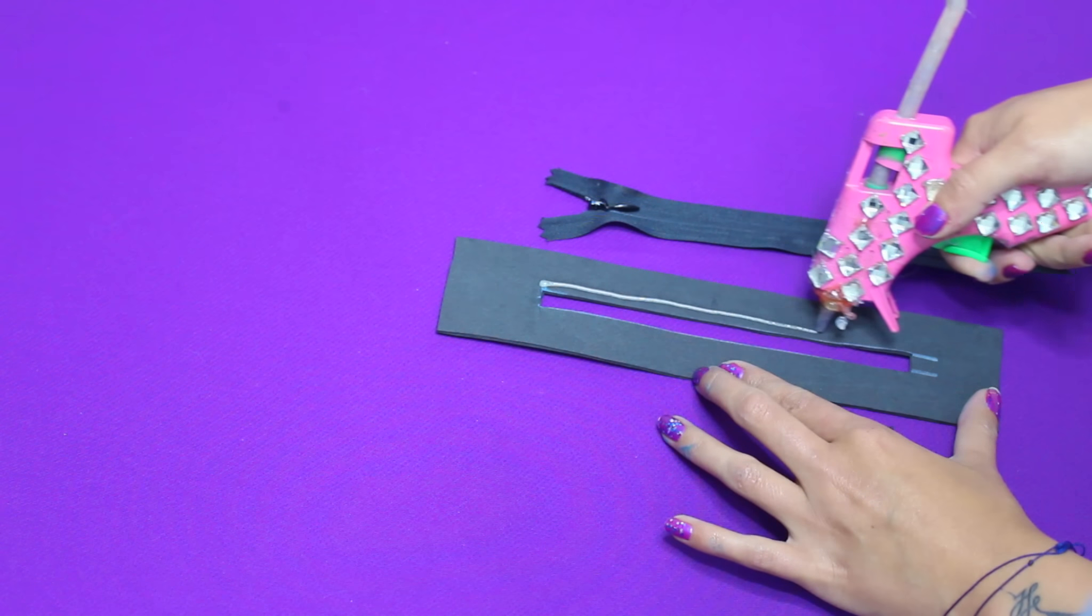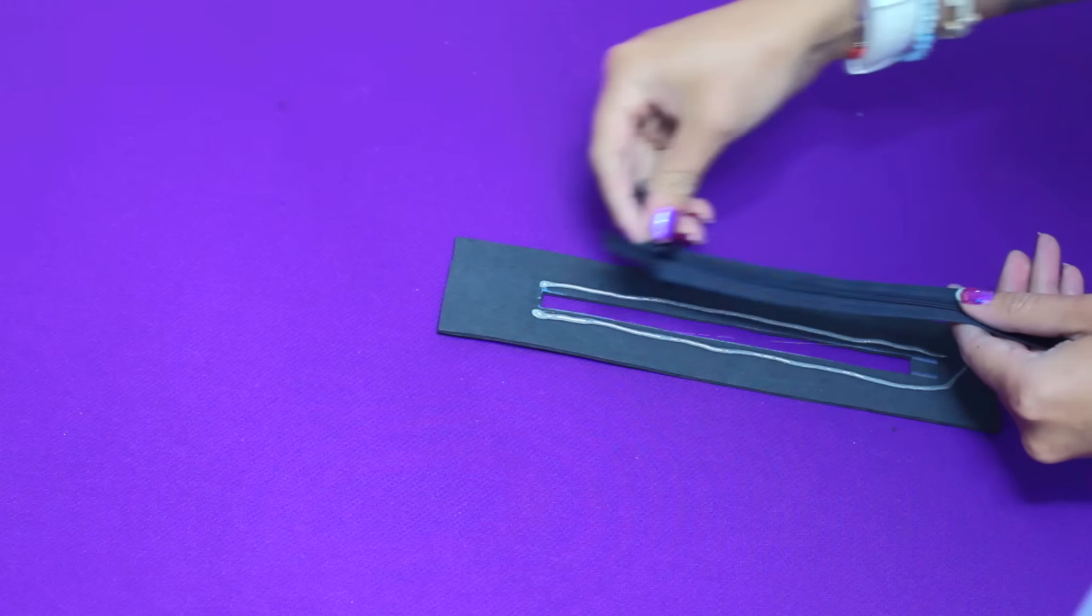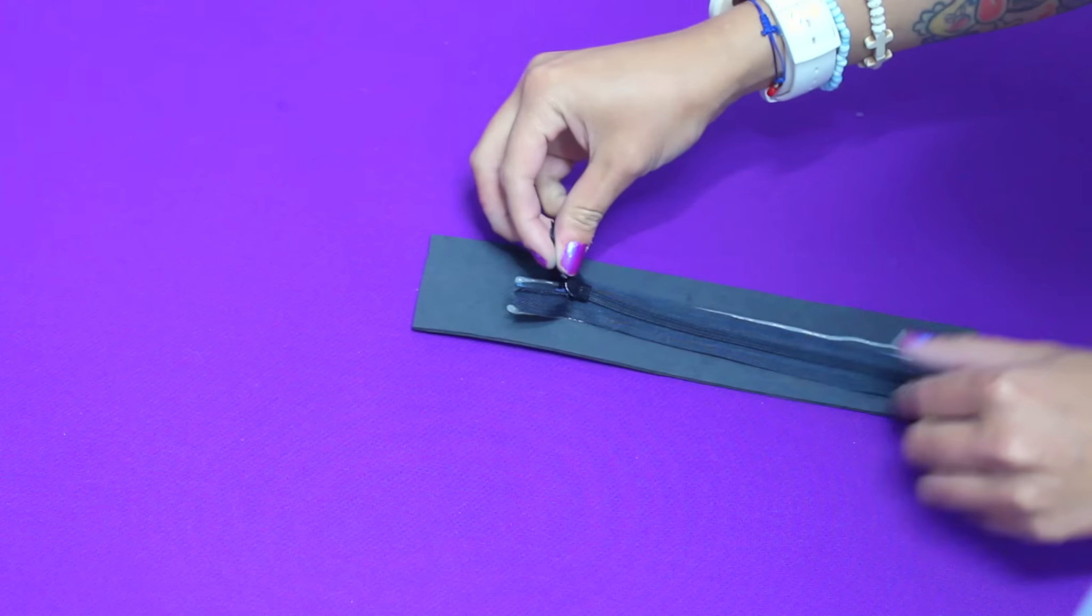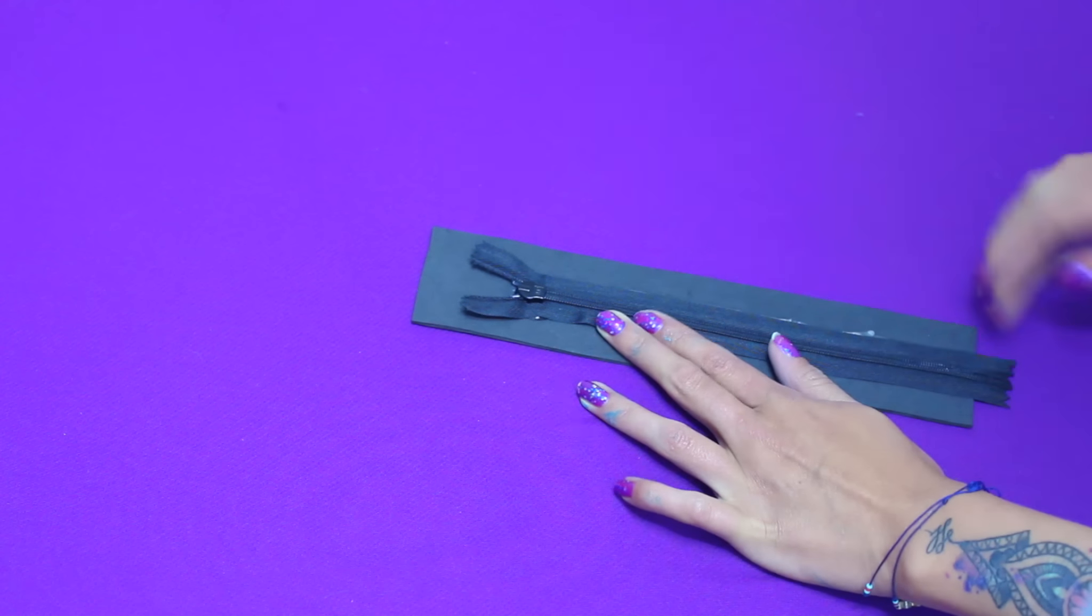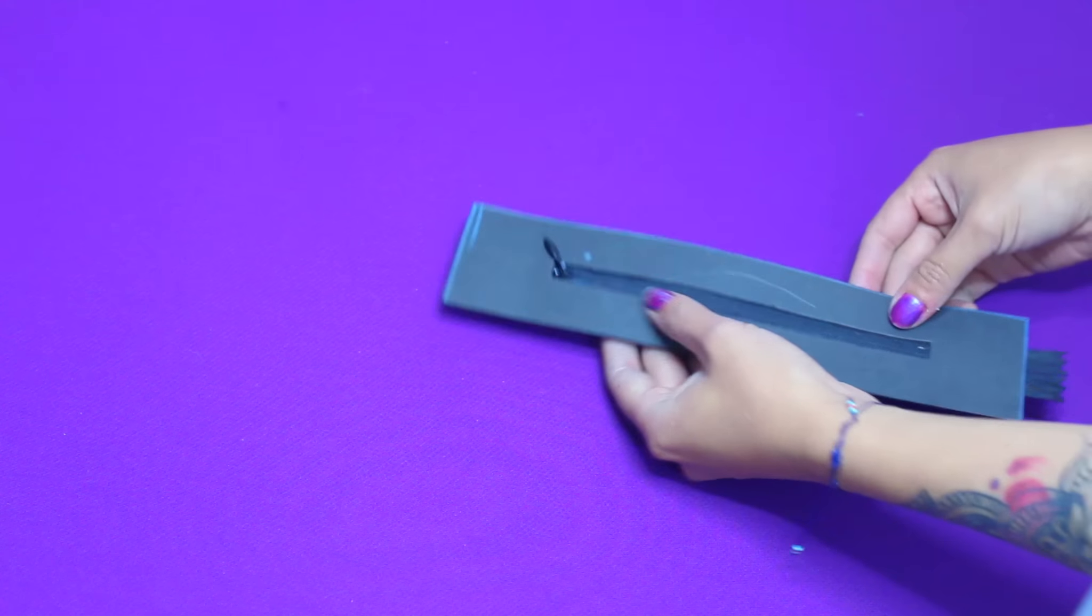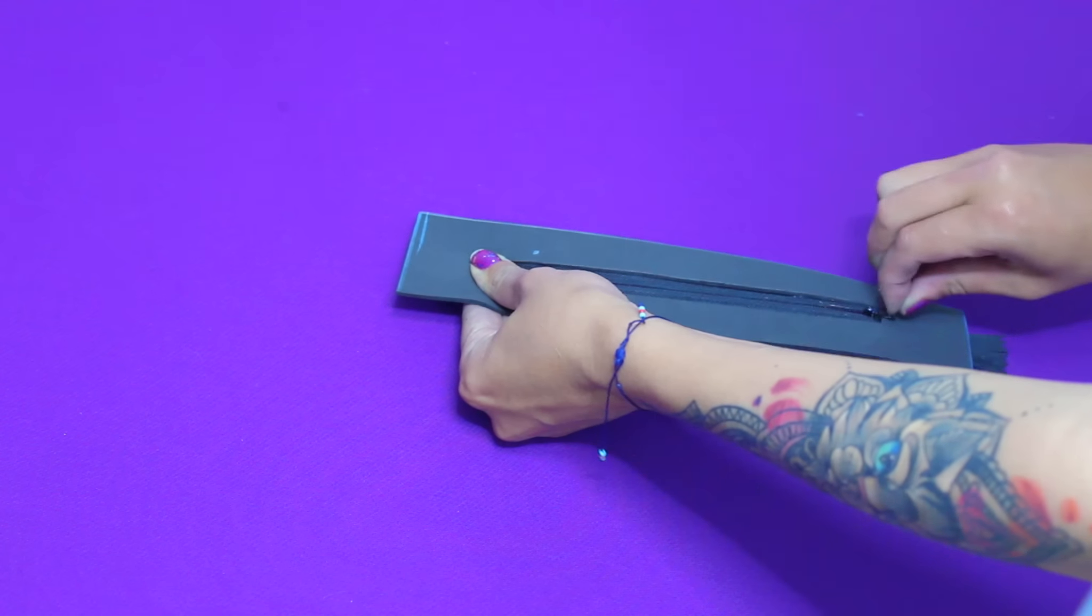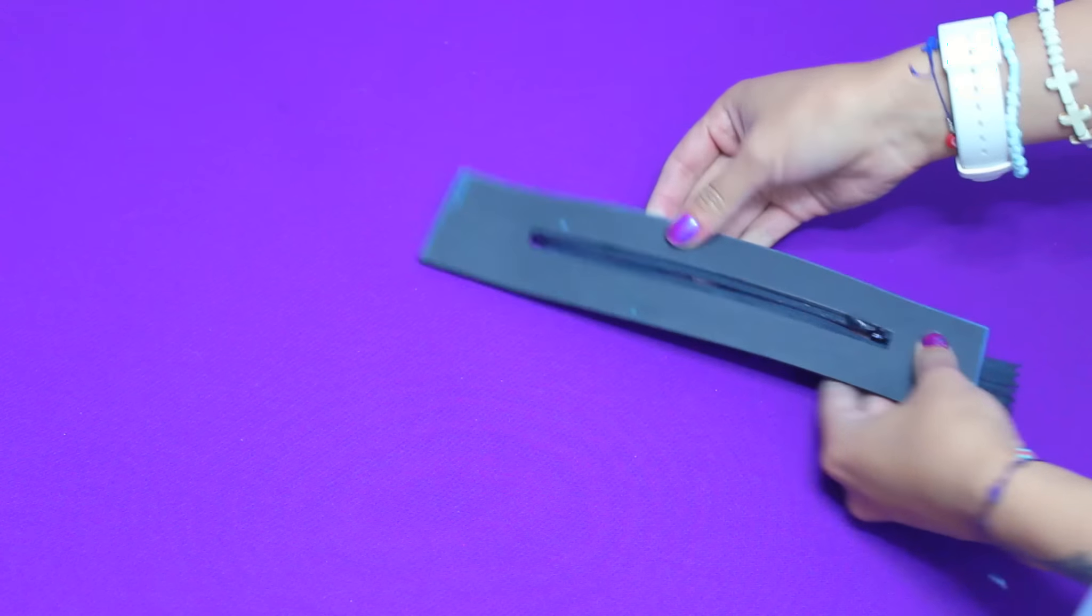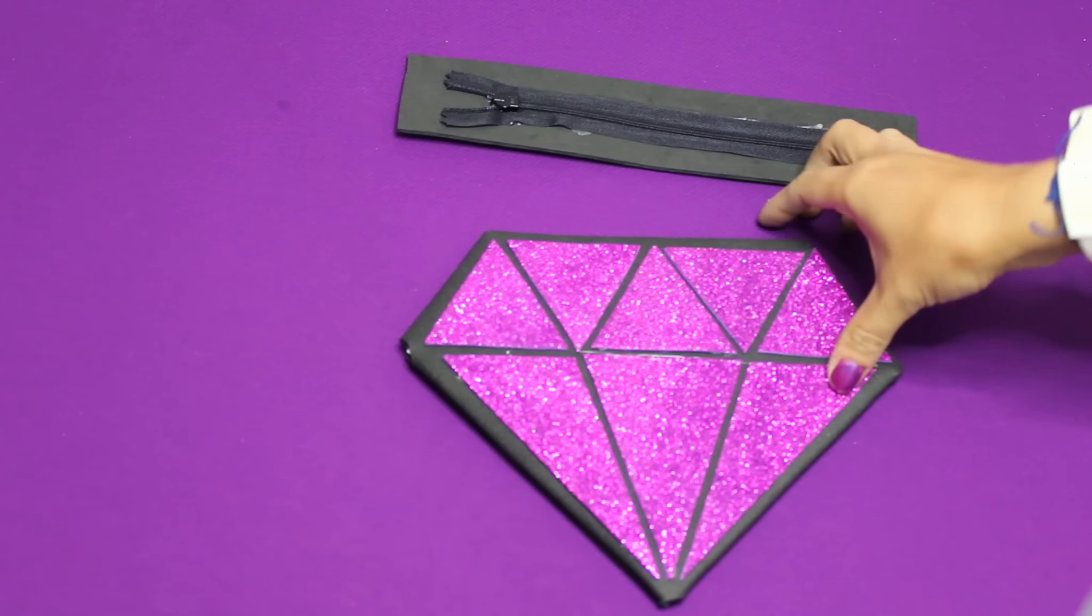Una vez tengamos este orificio, lo que vamos a hacer es pegar el cierre encima y de esta manera ya podemos introducir por ahí nuestras cositas. Vamos a cortar el exceso, es decir, la punta del cierre.